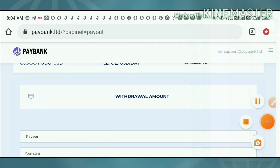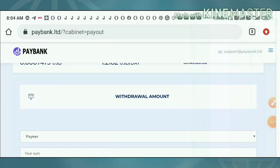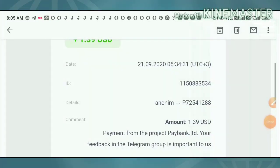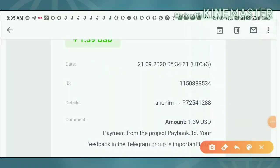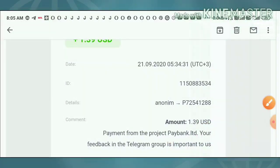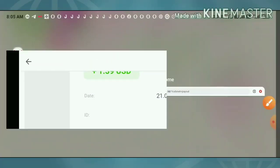Then I have received a mail from Payer which denotes that I received some payment to my Payer wallet. I just show it in my email friends. You can see friends, this is the amount we have requested. I have received a request for pay of fees. And this is the site name friends, Paybank.Limitada.